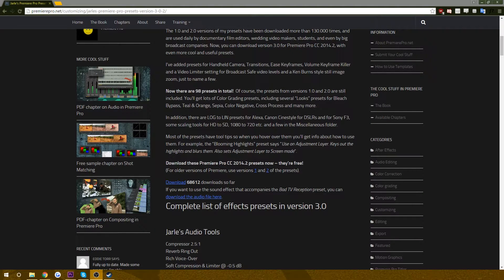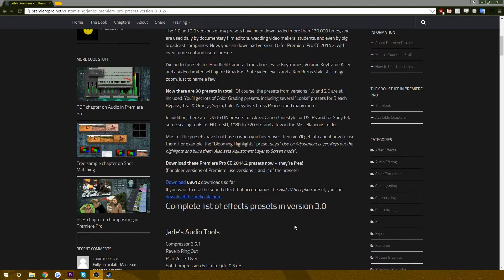Alrighty guys, my name is Taylor and today we're going to be doing a video where I talk about how to get free presets for Premiere CC.